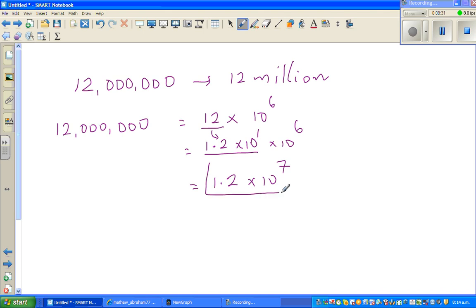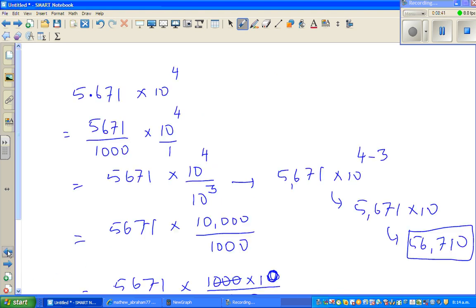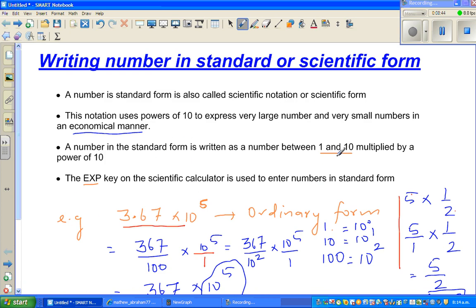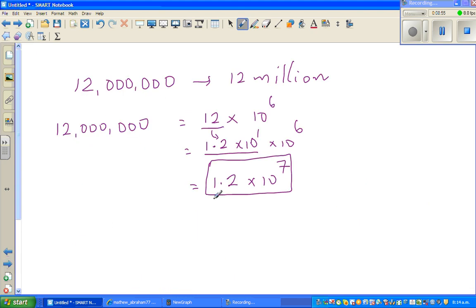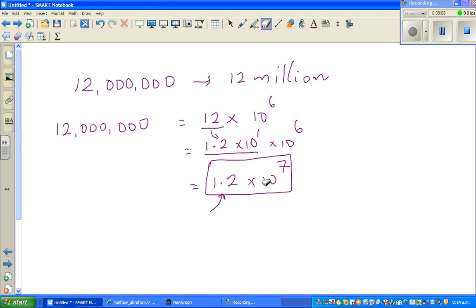This is nothing but 12 million — can you see how efficient this is? In scientific form, the first number must be between 1 and 10, multiplied by a power of 10. So 1.2 is between 1 and 10, and the next part is a power of 10. That is the scientific form.